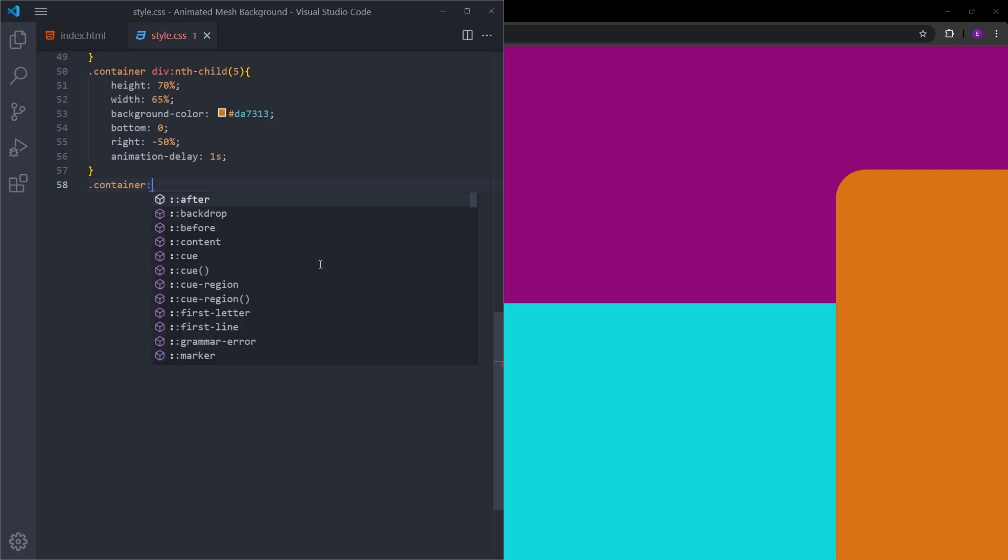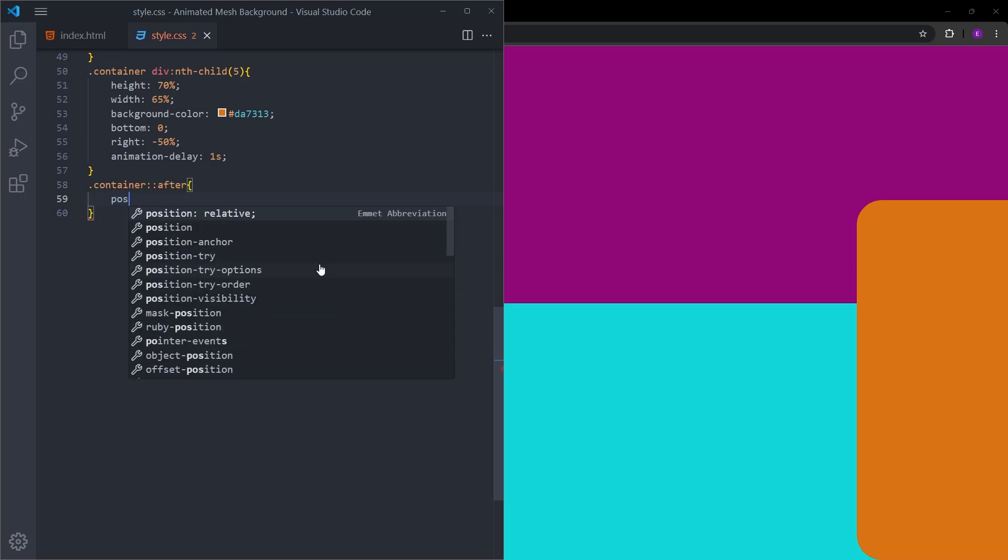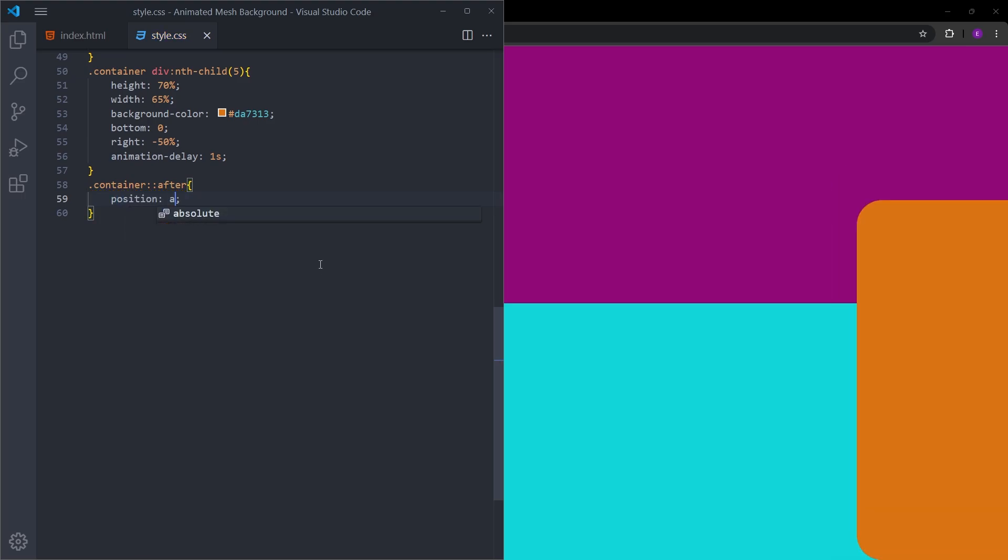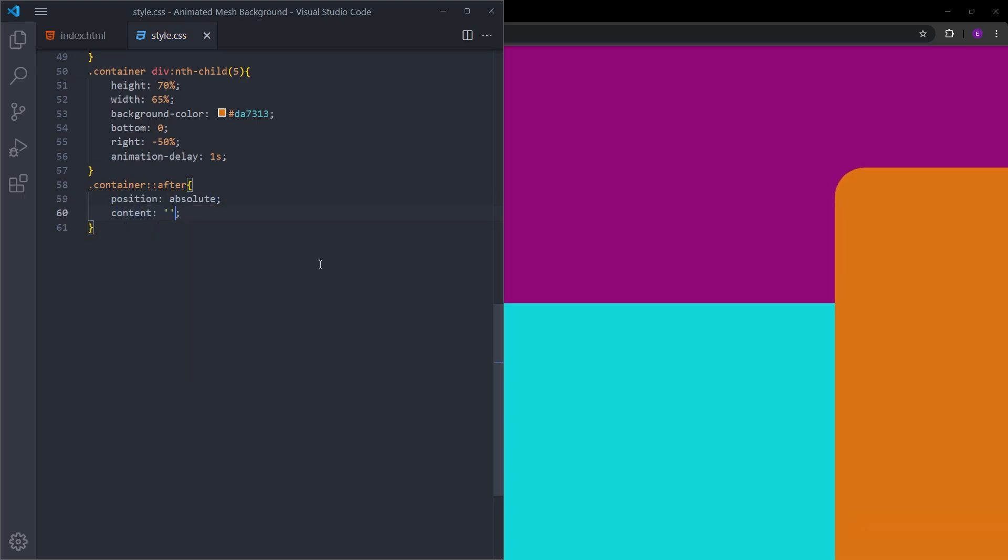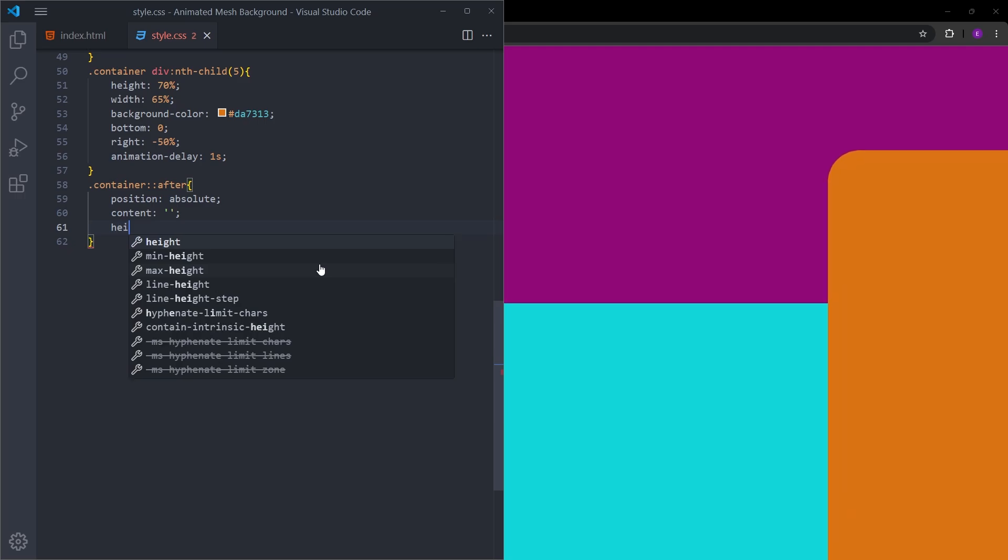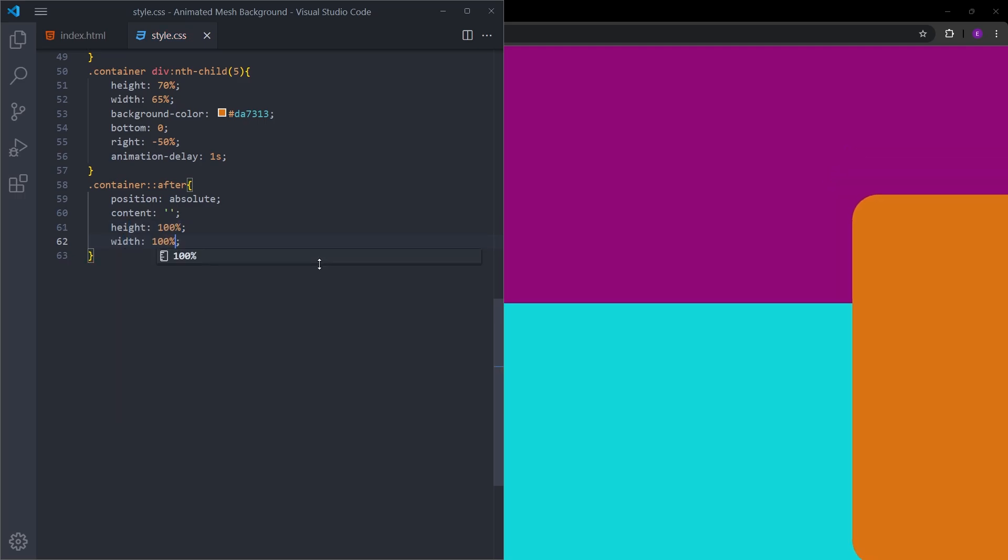We are going to be using a pseudo element, which is after. I will give it a position of absolute. Content is going to be empty. Let's make it cover the entire page. Height 100% and width 100%.